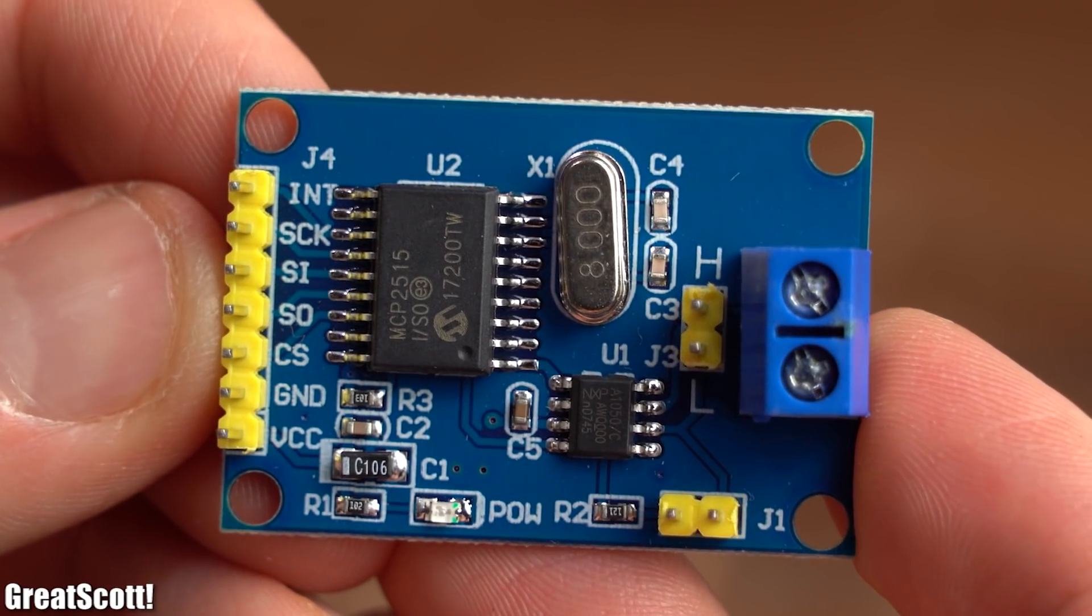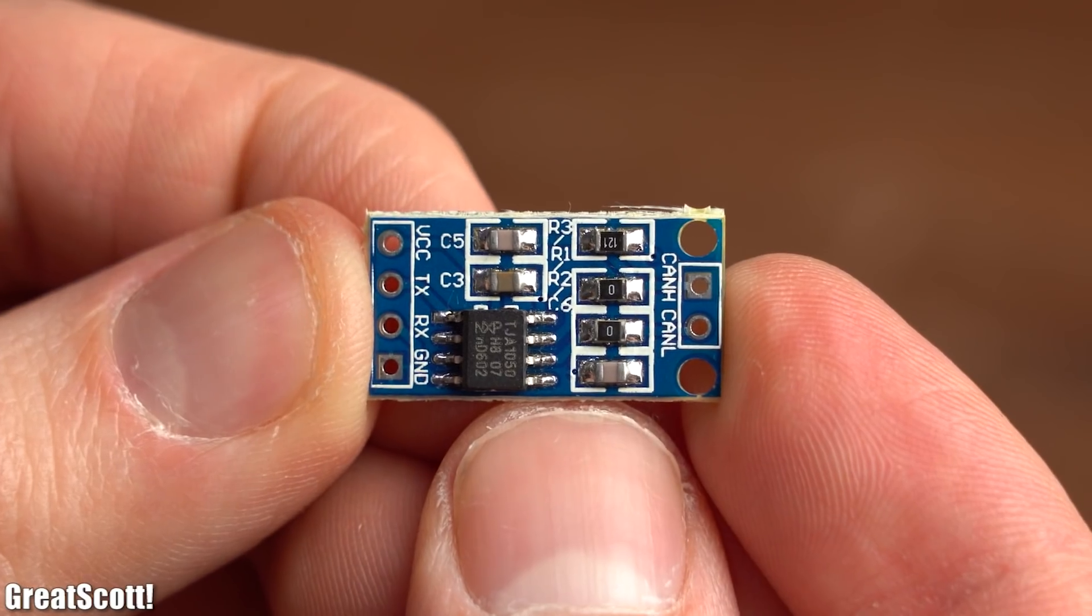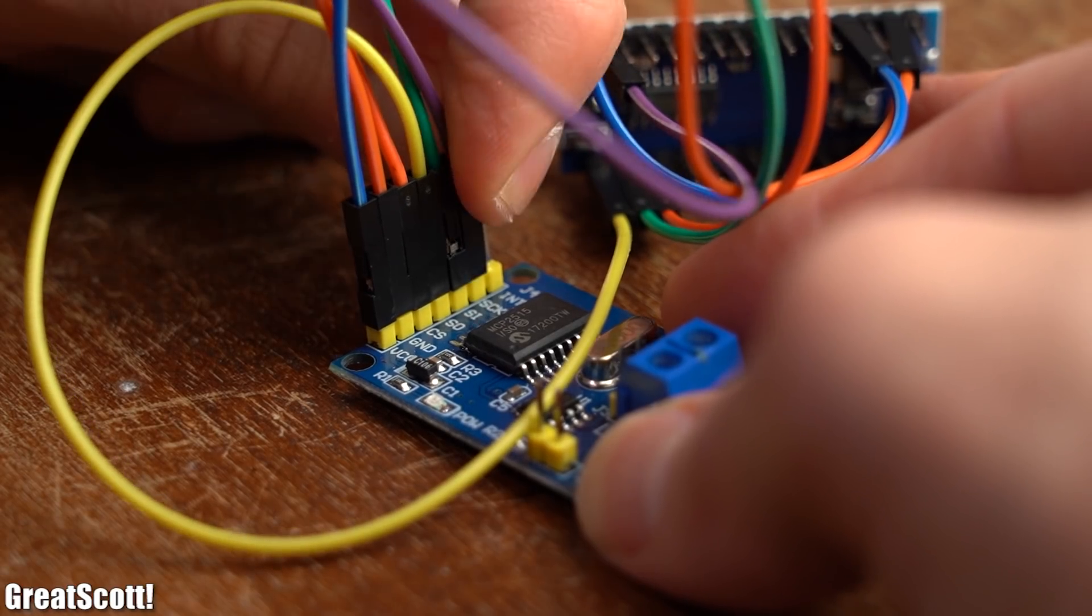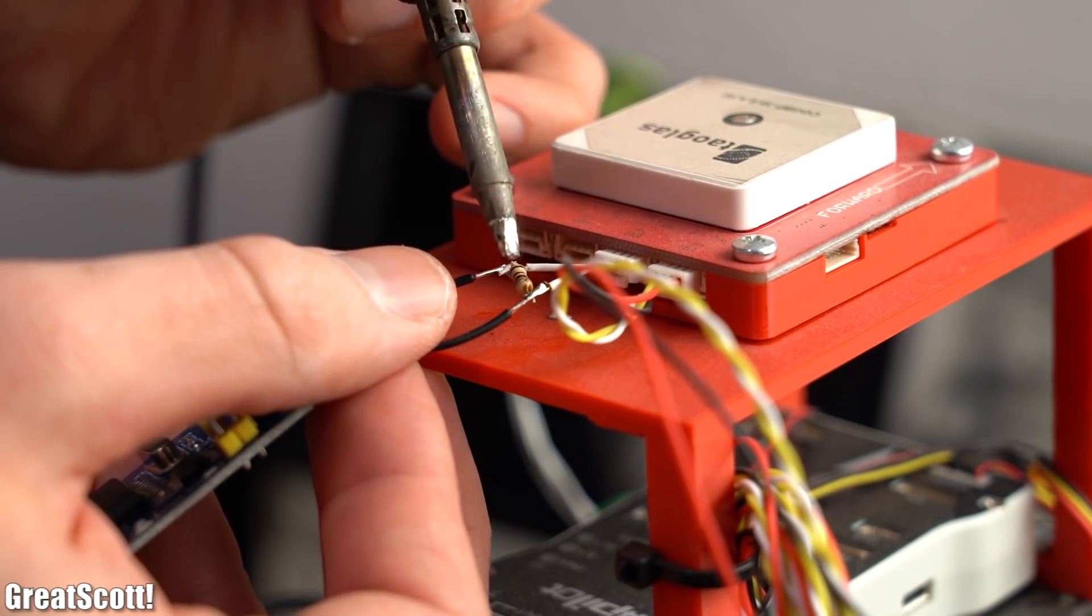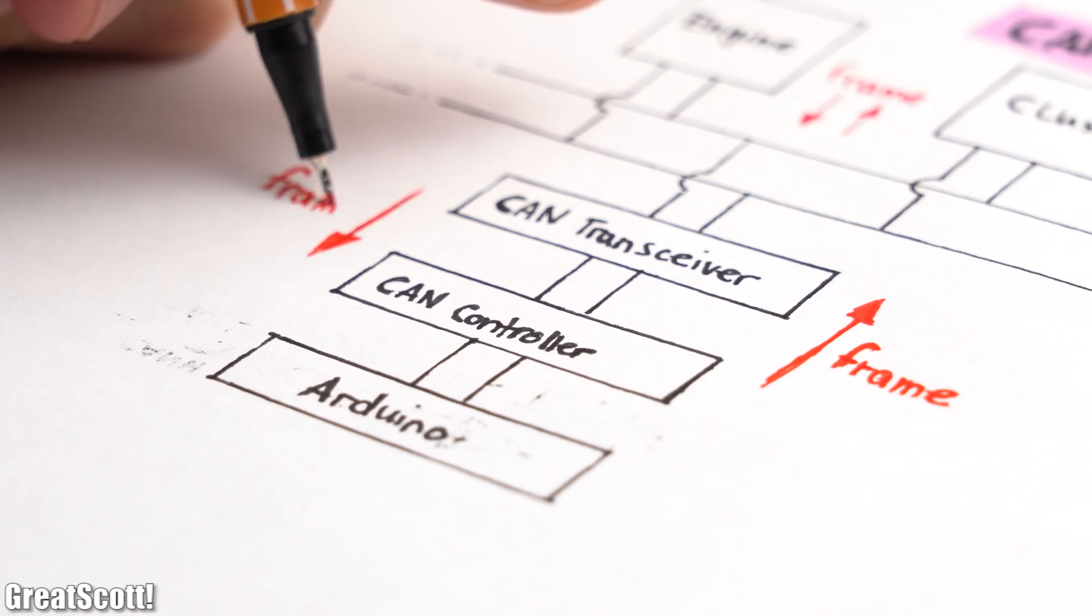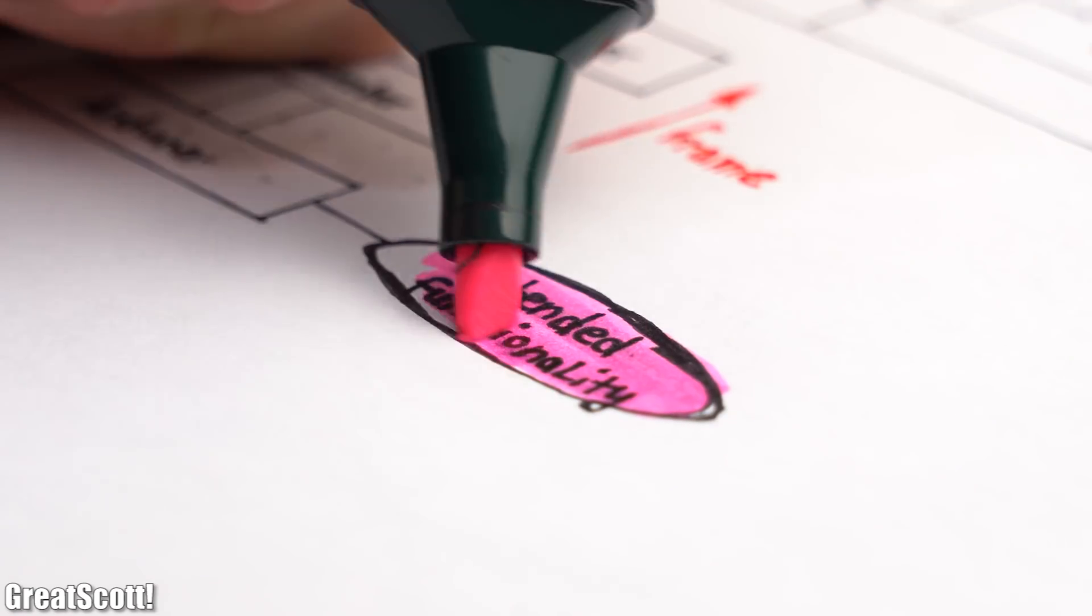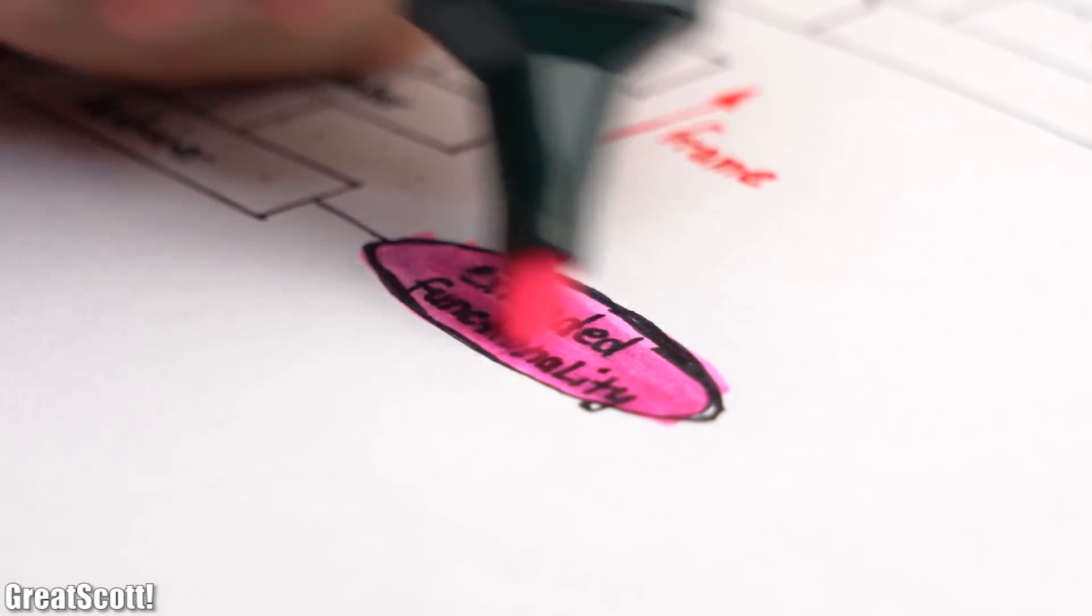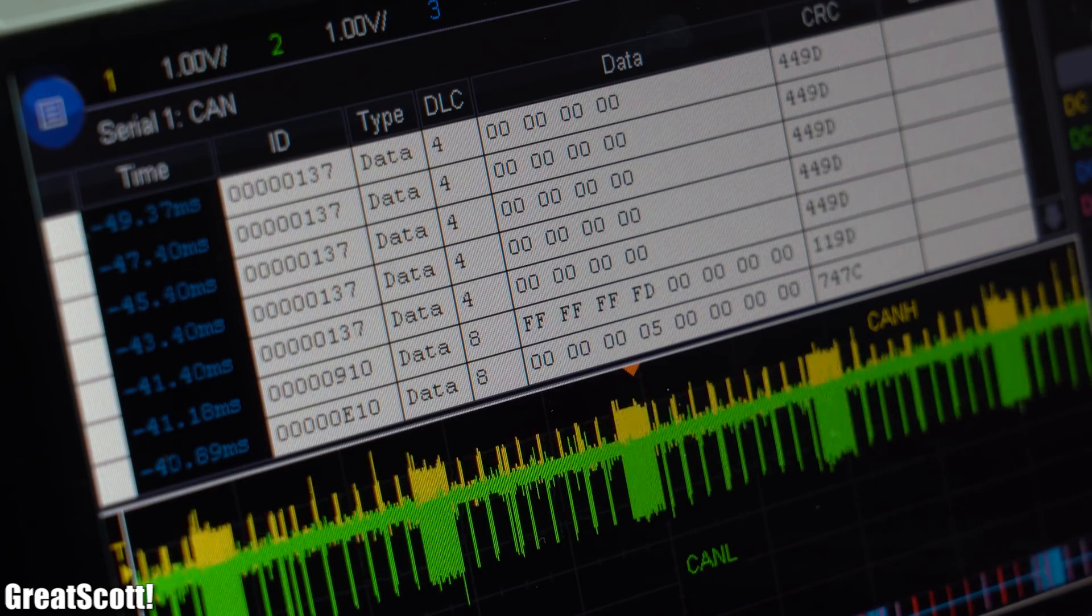And by the way, there also exist handy CAN controller/transceiver boards online which you can easily connect to an Arduino in order to read or write from or to a CAN bus and thus send out control data or read data in order to add a bit of extra functionality to an existing system. But that is a subject for another video.